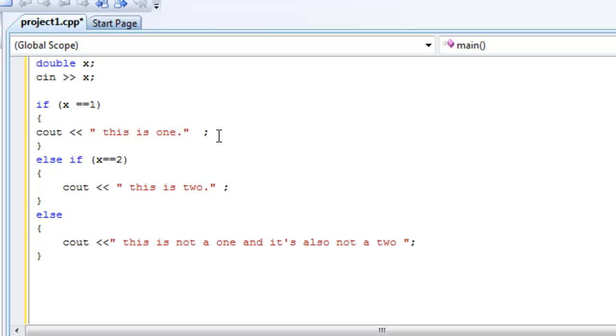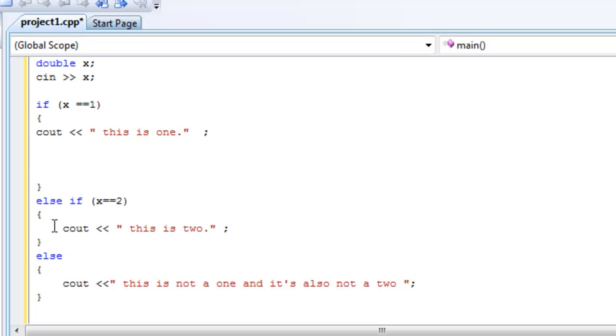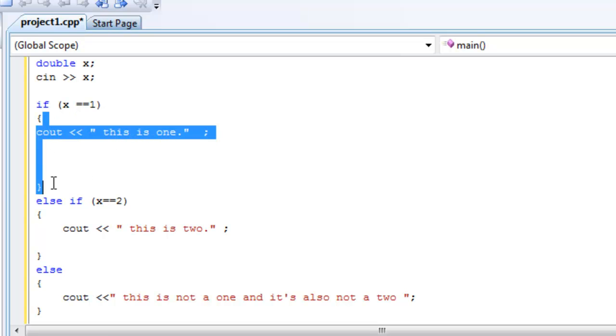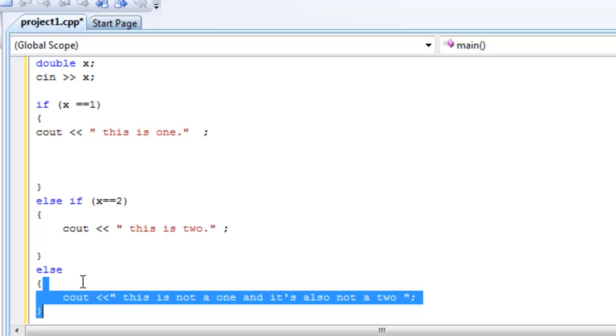Well I mean, you can have multiple ones executed in each block, of course. If you had another statement here, it would still be executed. By one statement, I mean you can only have one part activated, either this, or this, or this. Okay, so that's the if else if statement.